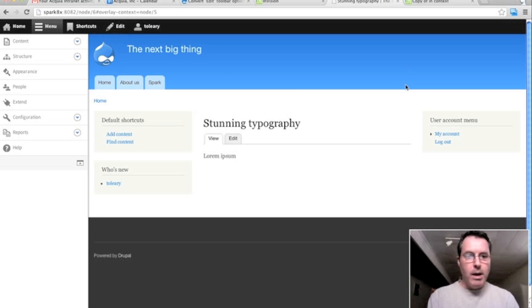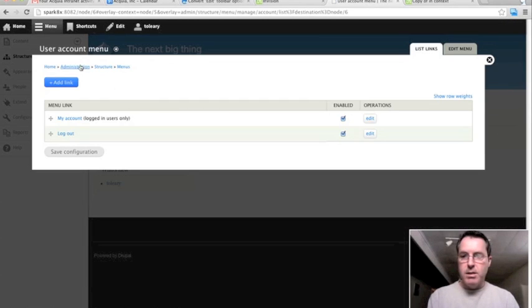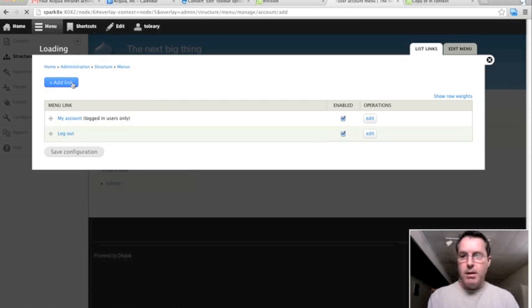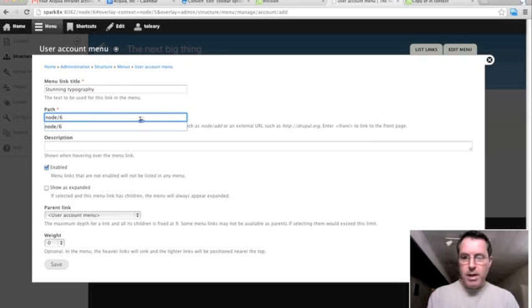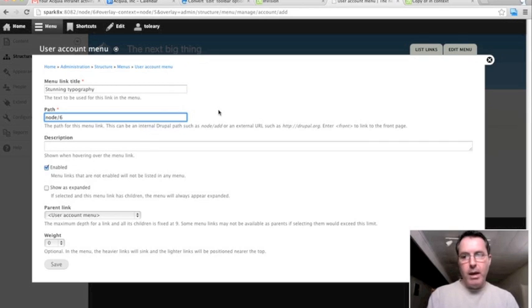And now I go back to list links, add link, and then paste node 6. So that's a pretty roundabout way for me to get to here.